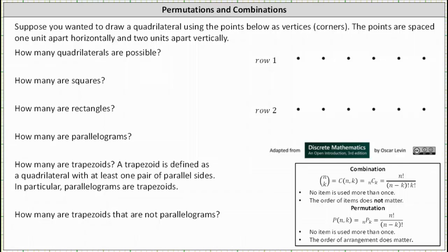Suppose you wanted to draw a quadrilateral using the points below as vertices or corners. The points are spaced one unit apart horizontally and two units apart vertically. The first question is how many quadrilaterals are possible? The number of quadrilaterals is equal to the number of ways we can select two points from row one times the number of ways we can select two points from row two.